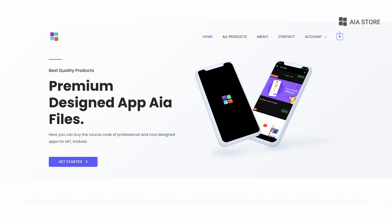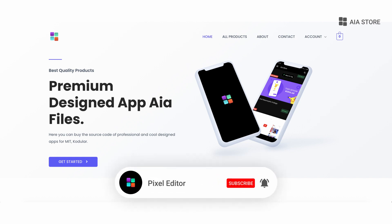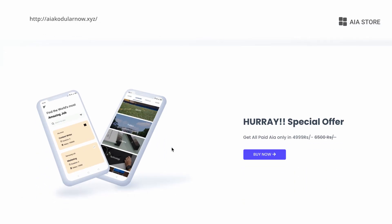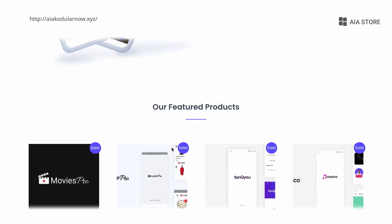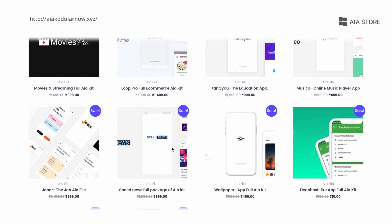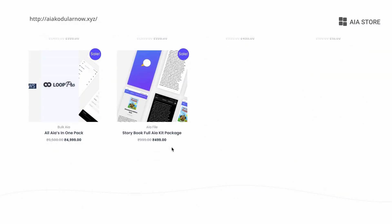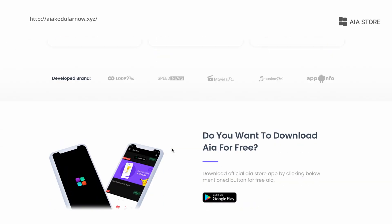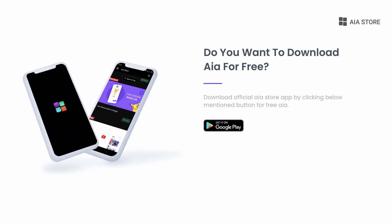Hi guys, today in this video I'm going to teach you how to make an admin blocked system in Kodular. If you haven't visited my website yet, then please visit it. And if you want free AIA for Kodular then download our AIA Store app. So let's move toward the tutorial of the video.